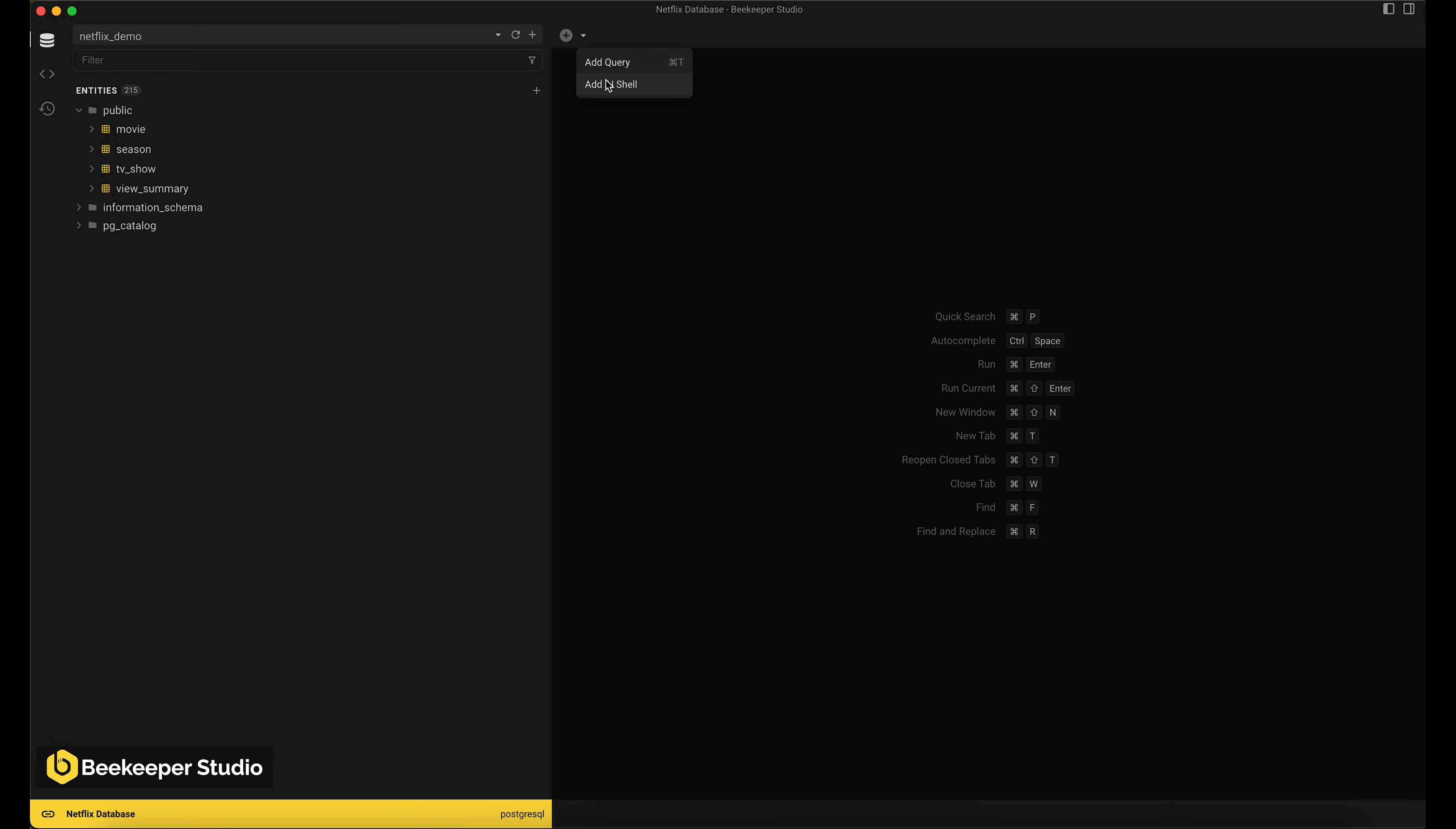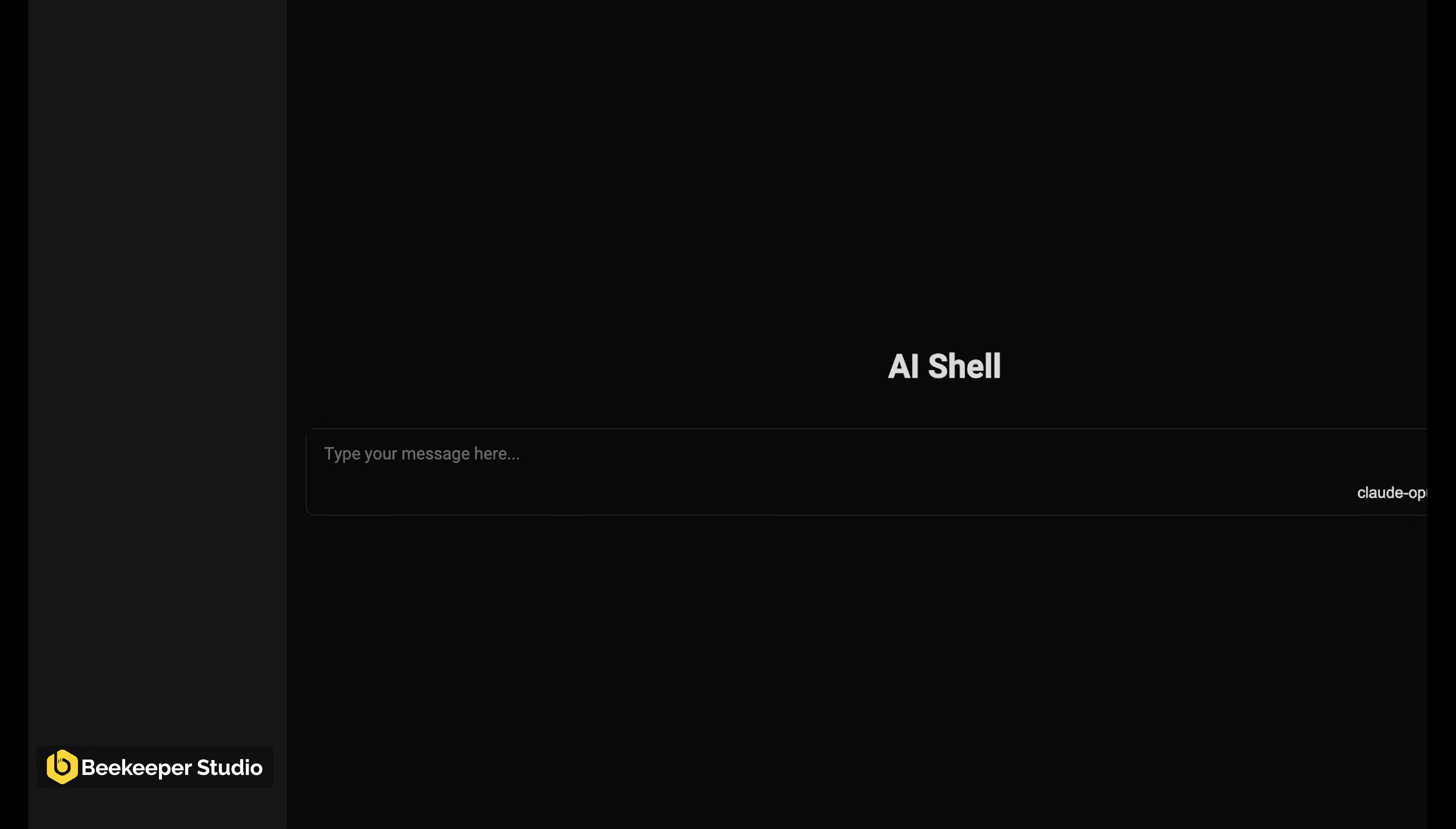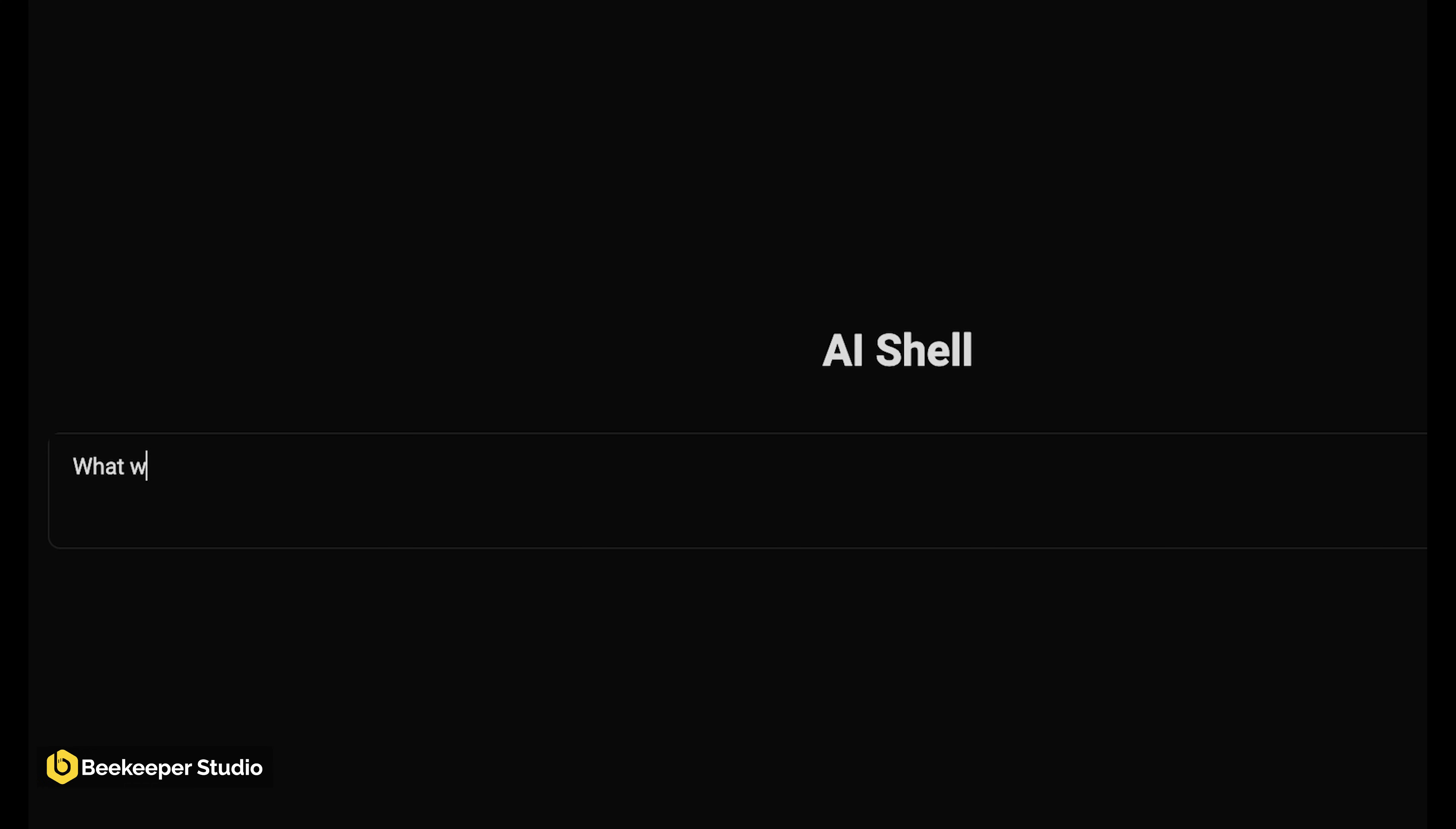Beekeeper Studio's new AI shell gives you a conversational interface to your data. To see it in action, let's query a database of TV shows and movies from Netflix.